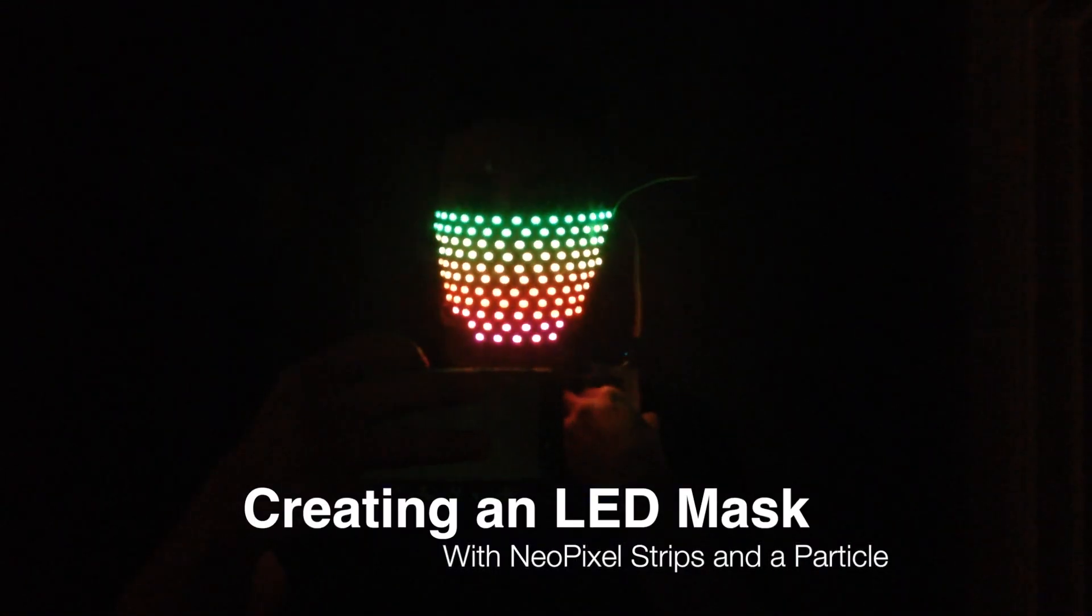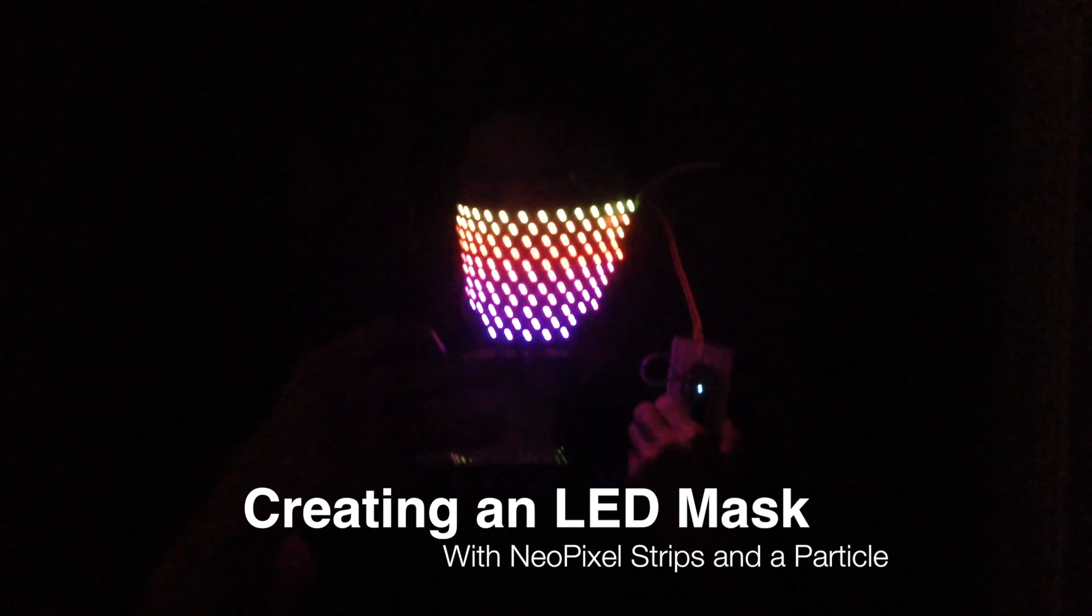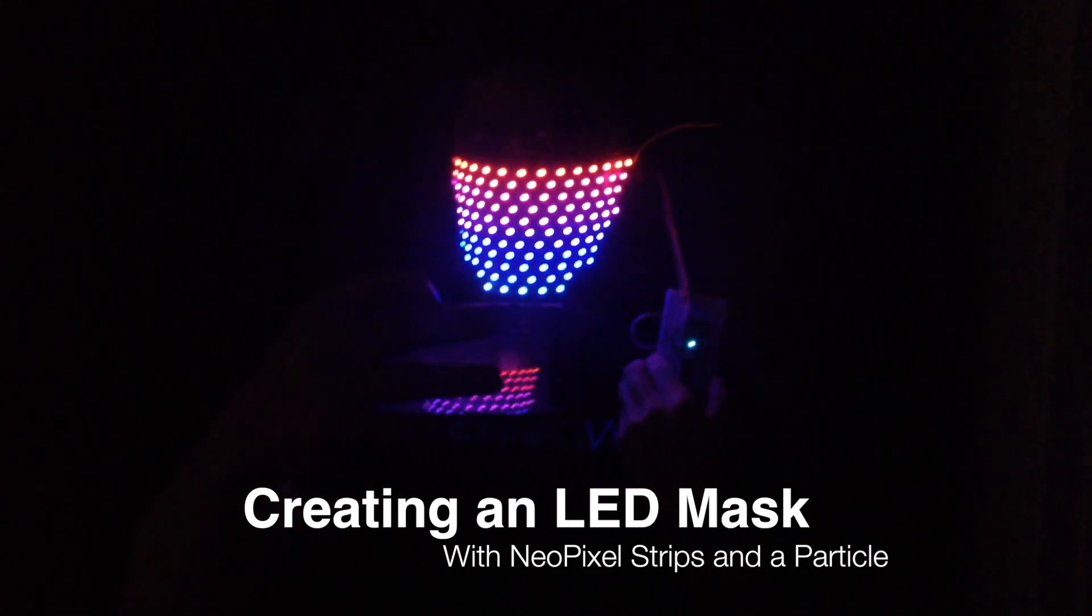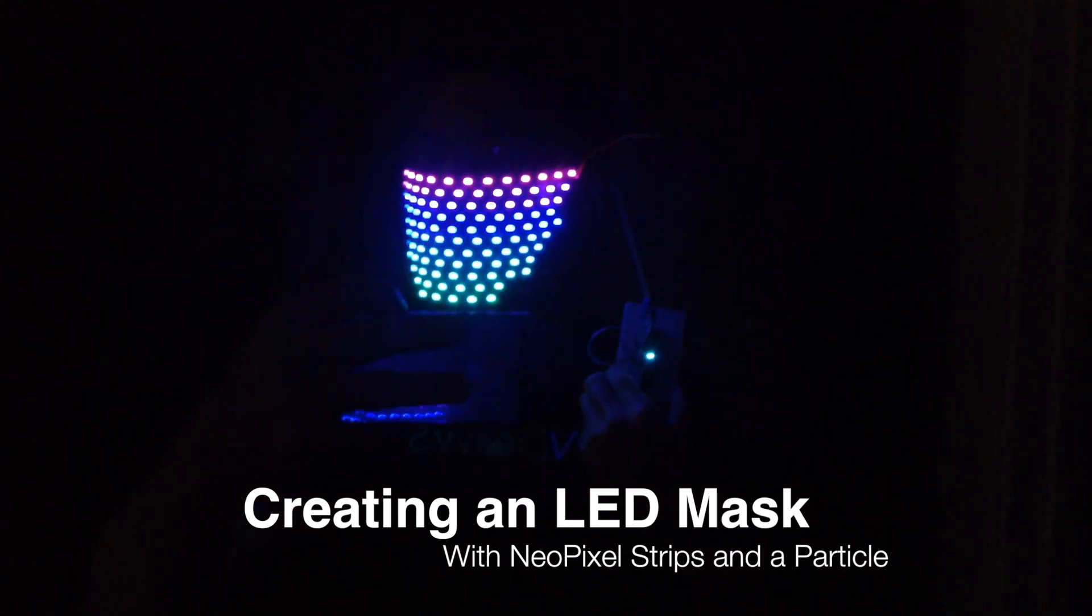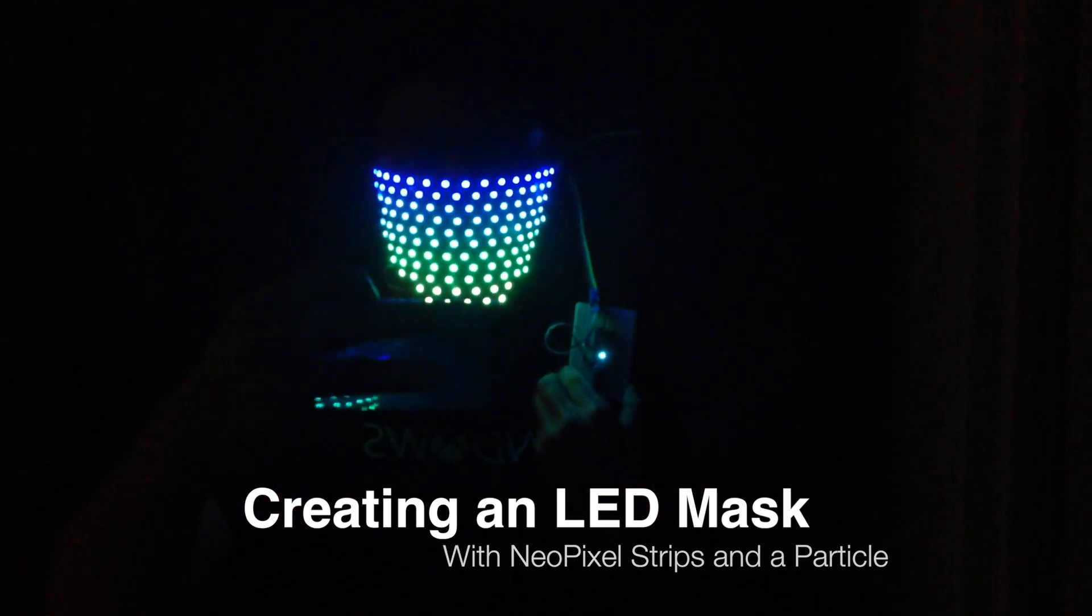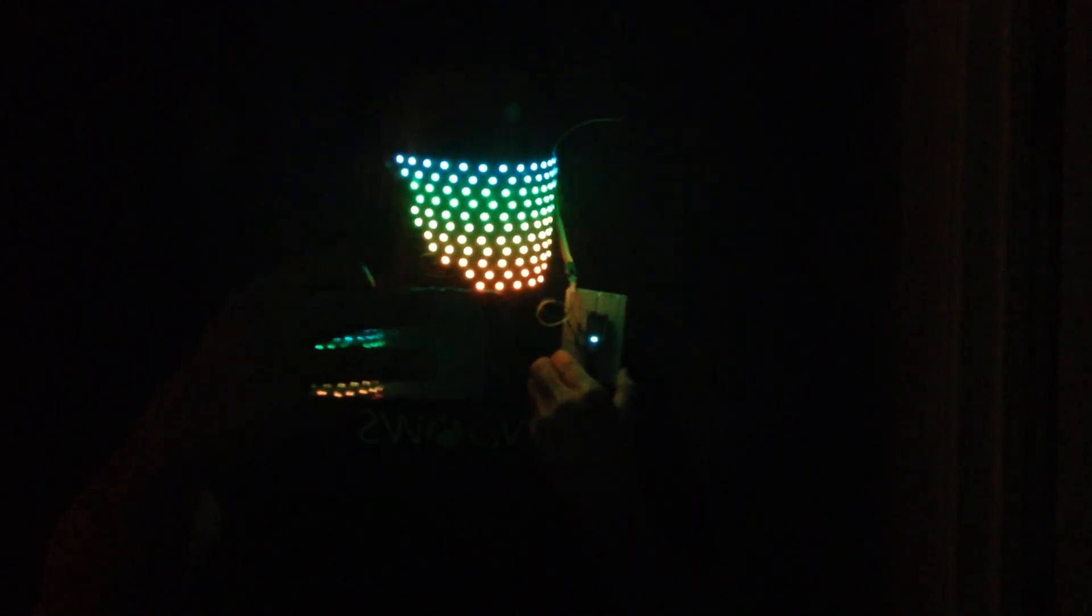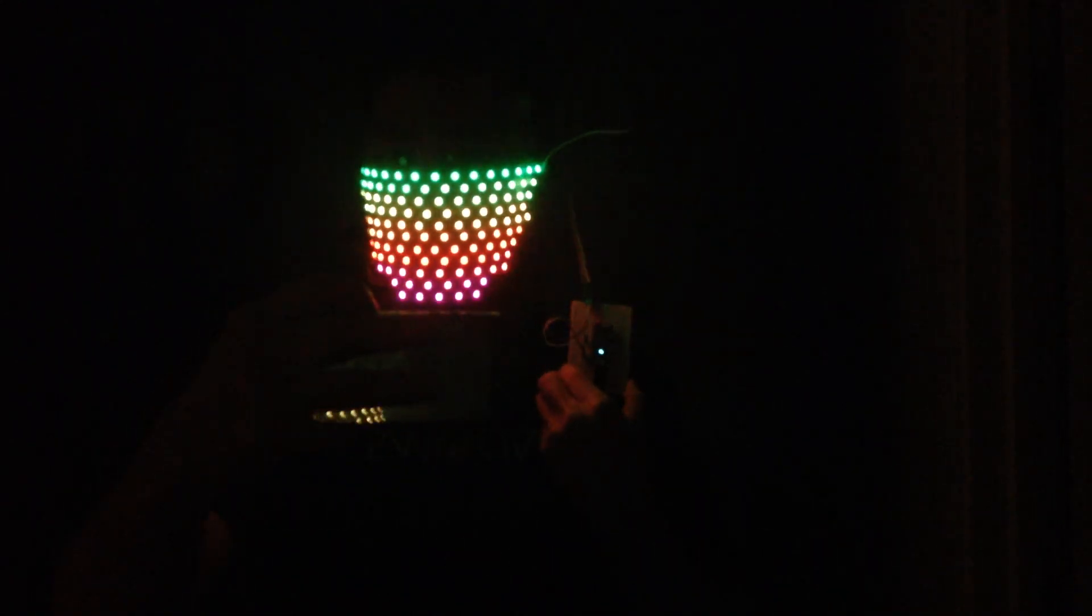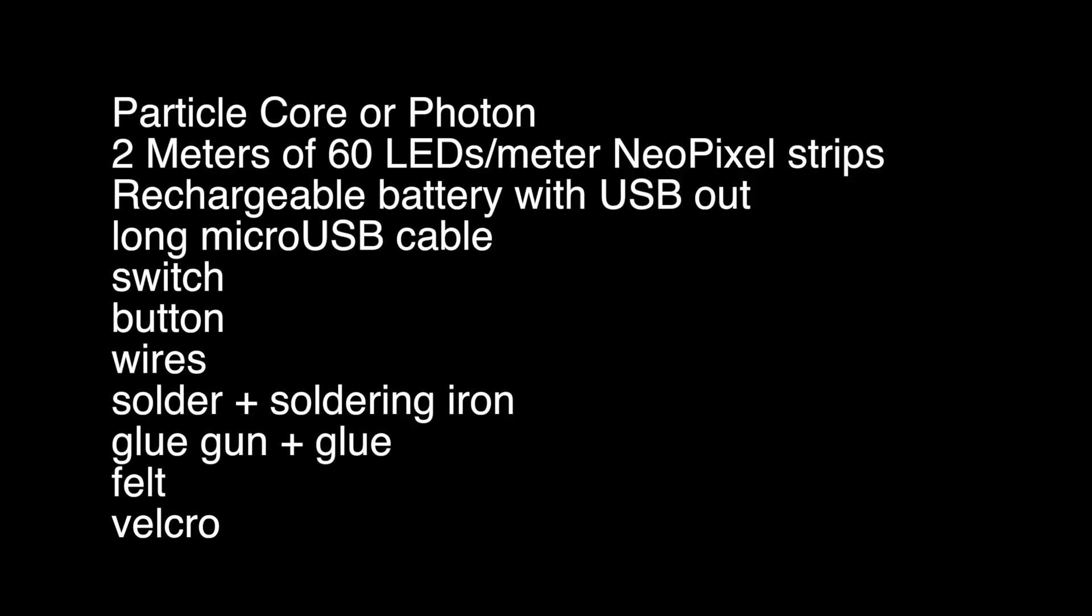I've always wanted to build an LED mask and this Halloween season seemed like the perfect time to create my prototype. Here's a list of the components that I used in my build. I'll link to each of them in the description below.